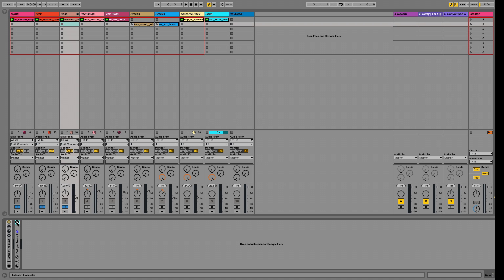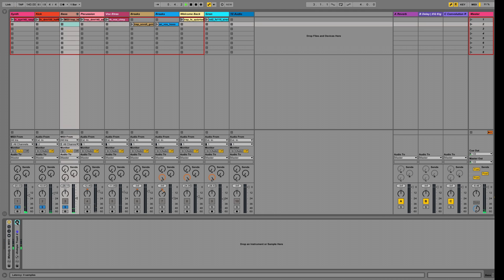Here's how those sounded before I used Trash 2. And here's after.